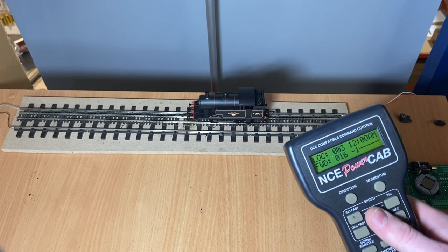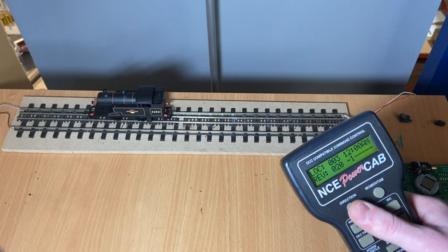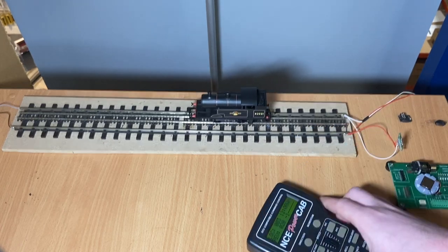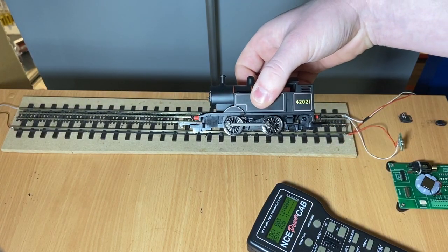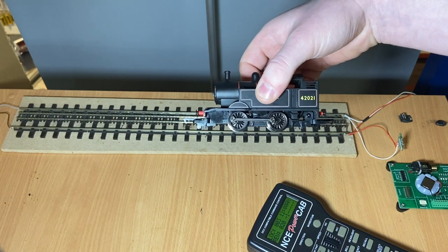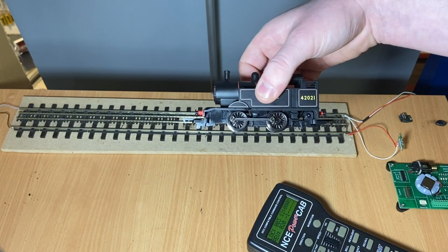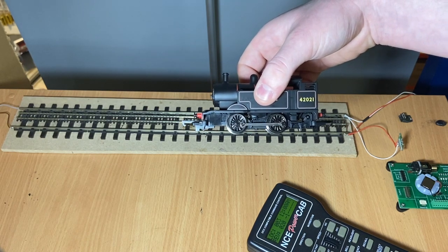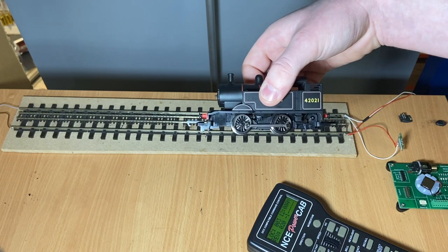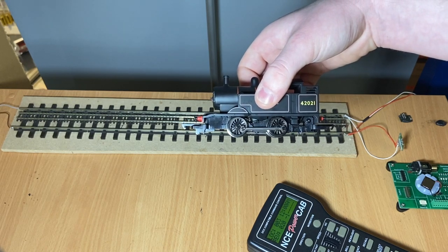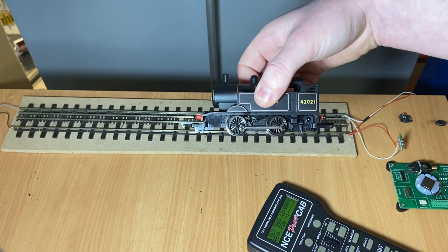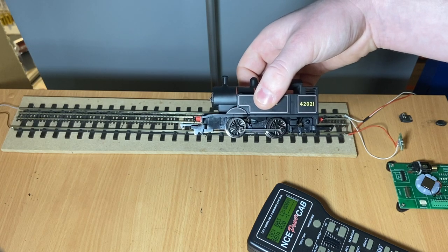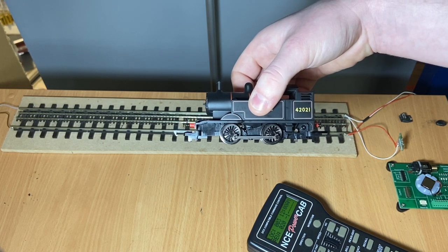Here John is giving the loco a test - obviously it'll be at factory default address number three. He's giving it a run back and forwards there, and now he is demonstrating the amazing power of this Lays DCC stay alive. Believe it or not, this video is actually sped up, but once he removed it from the track, the loco kept running for one minute and 55 seconds.